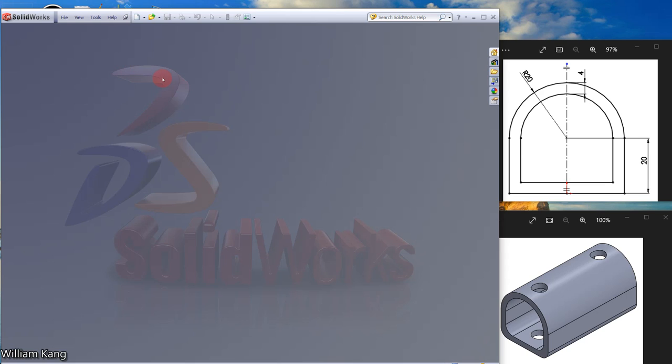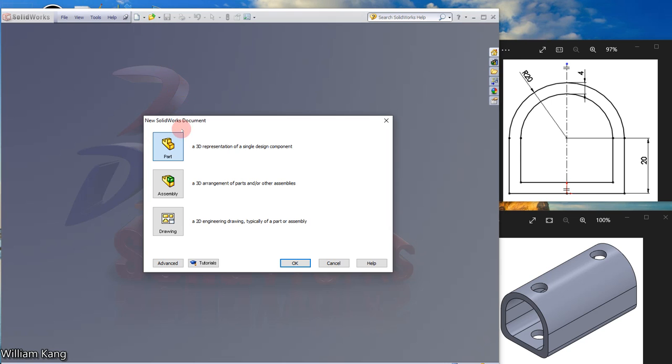Let's draw the model shown on the right. From the center toolbar, click New, open up a part document, and click OK.